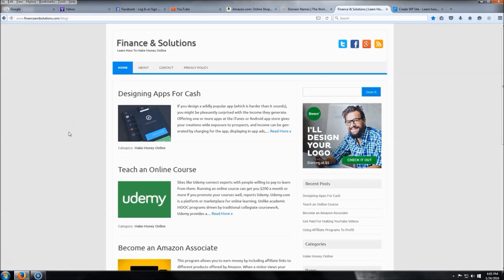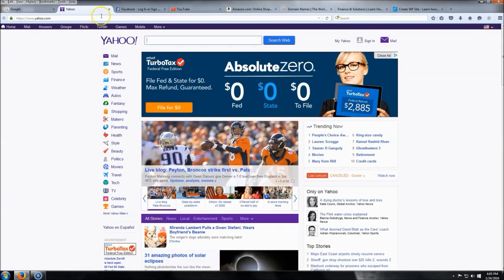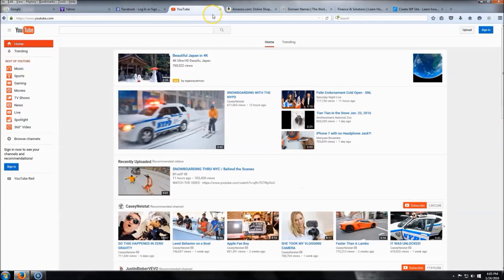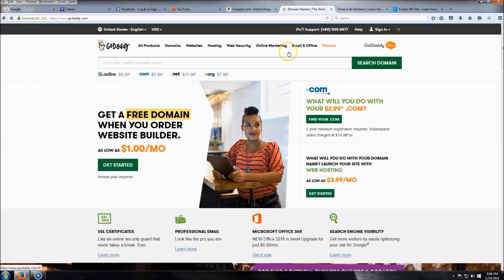Before we get started I have to go over two things with you: what is a website domain and what is website hosting. A website domain is what your website is going to be called — for example, google.com, yahoo.com, facebook.com. For hosting, think of it like building a house: your website is the house and the hosting is the land. That's where all your information — your pictures, videos, and content — will be stored.